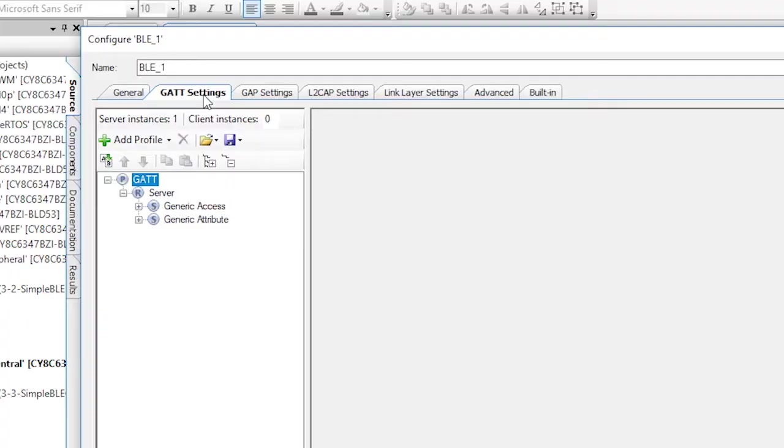In order to make the service discovery process work better, PSoC Creator gives you the ability to tell the BLE stack what services you're looking for during discovery. This is called a client profile.